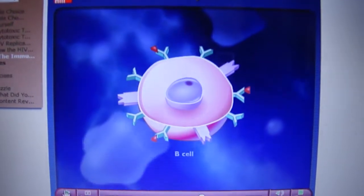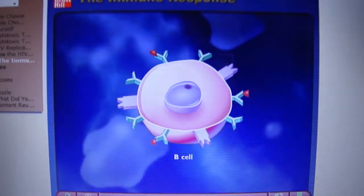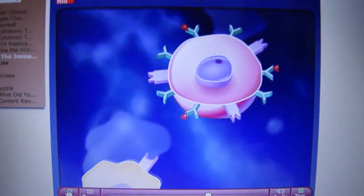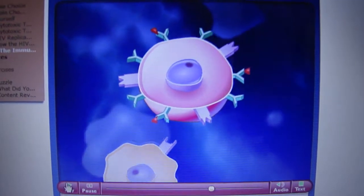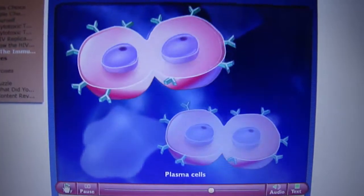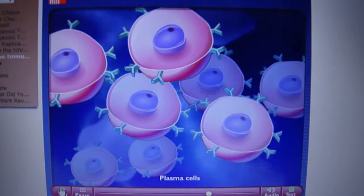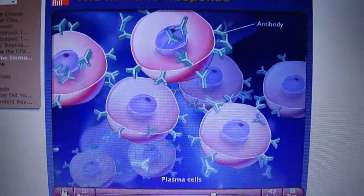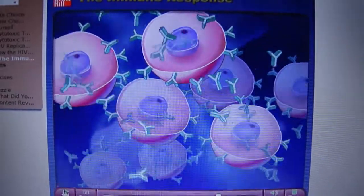B-cells also come in millions of different types, each able to recognize a particular antigen. When B-cells become activated by T-helper cells, they differentiate into plasma cells. These plasma cells become antibody-producing factories, flooding the bloodstream with antibodies that can bind to the antigen involved in this infection.